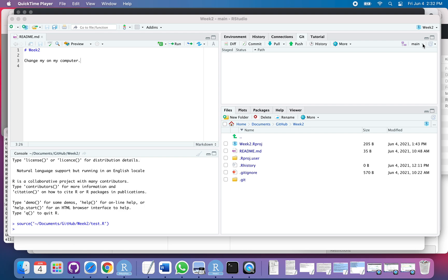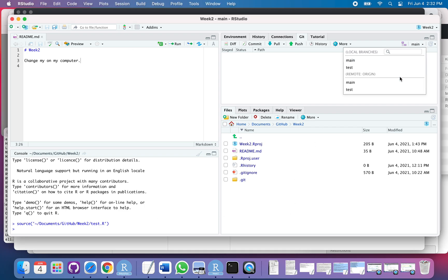Okay, so we've got this repository here and I'm working on a branch called test.